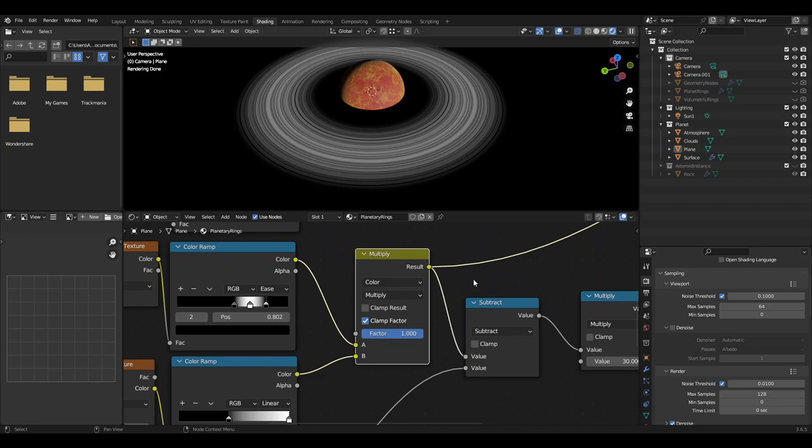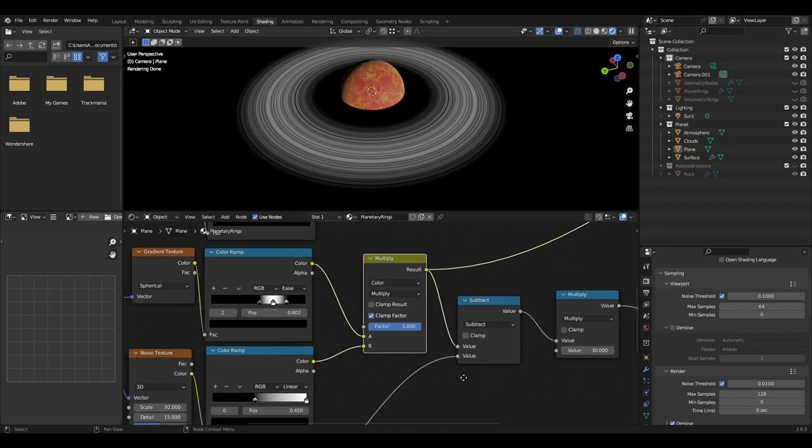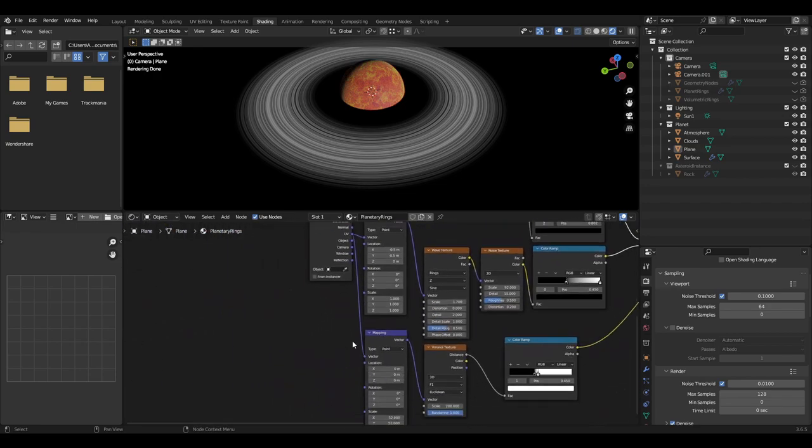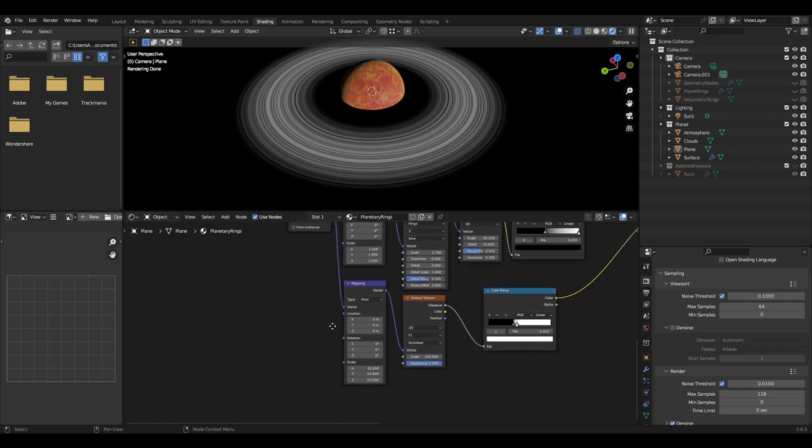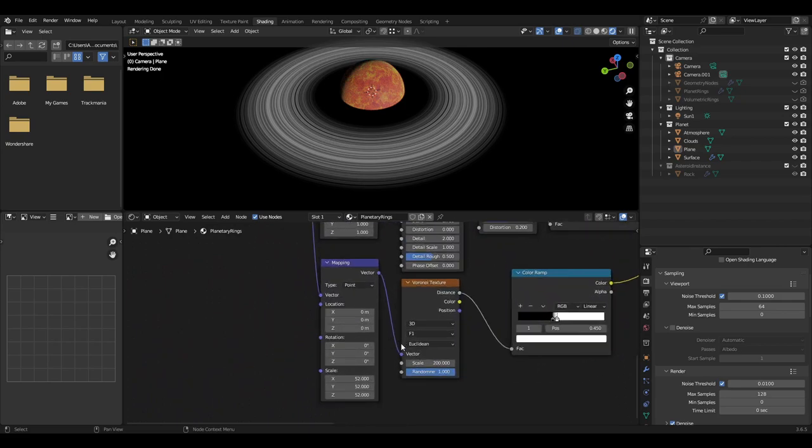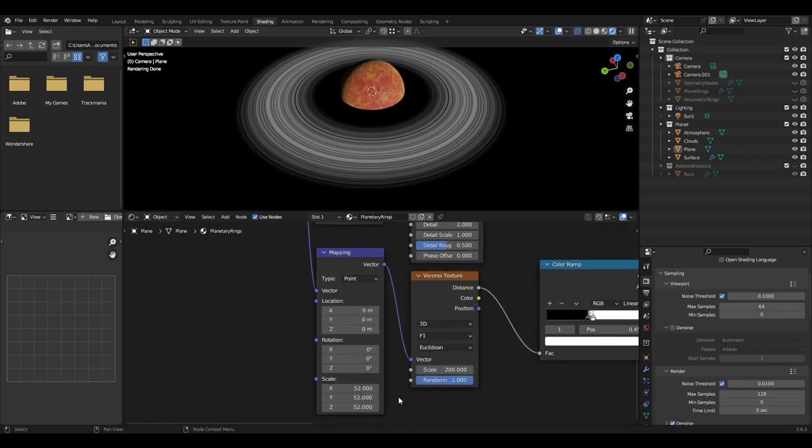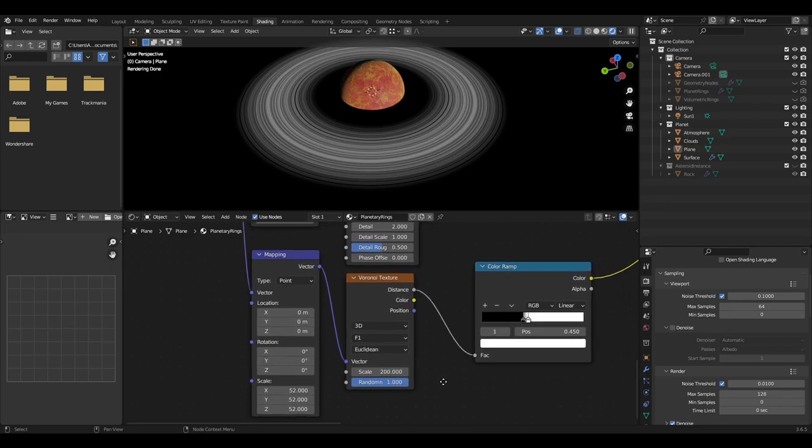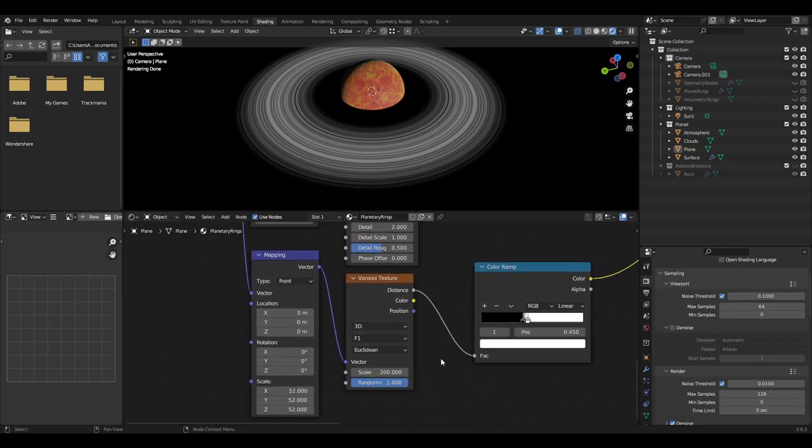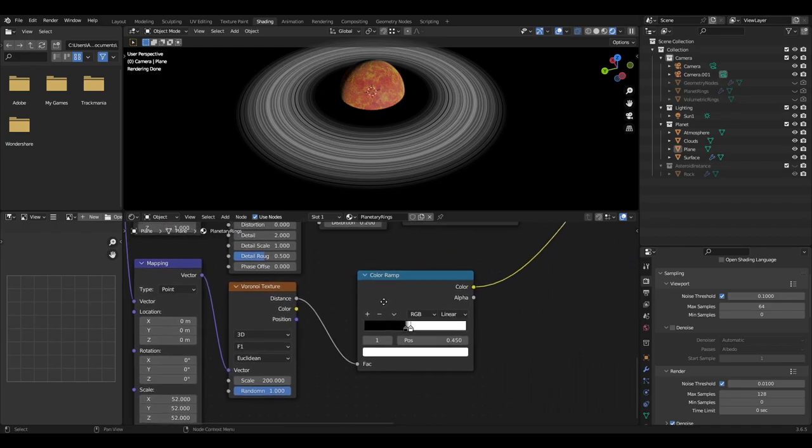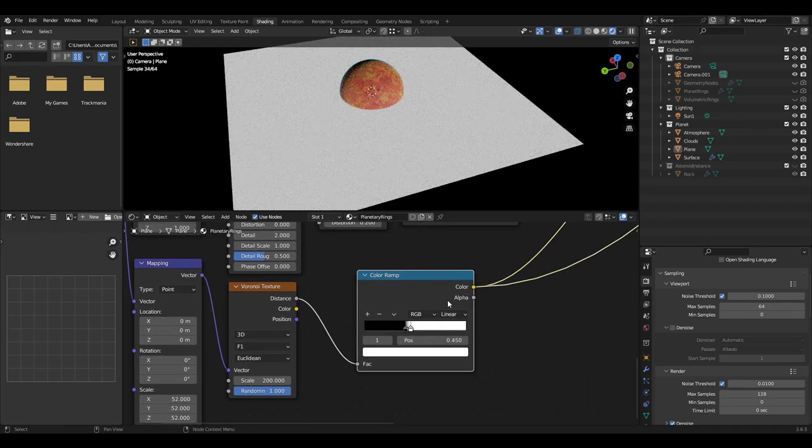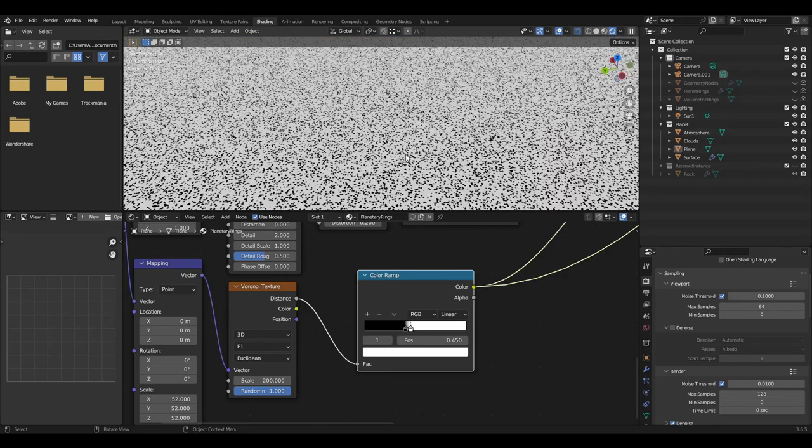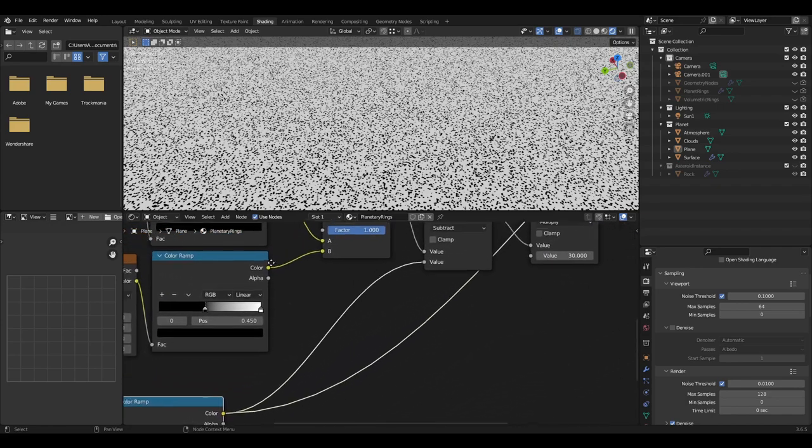To add further details of the rings, plug another mapping node from the texture coordinate UV output. Set the scale to about 50. Then plug the mapping node into a Voronoi texture set to 3D F1 Euclidean, scale to 200 and randomness to 1. Then plug the distance output into another color ramp. This will then have the black slider set to 0.4 and the white slider set to 0.45.